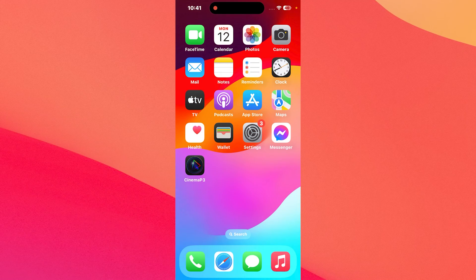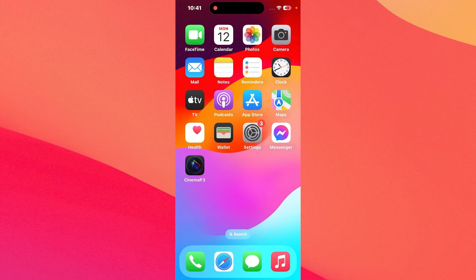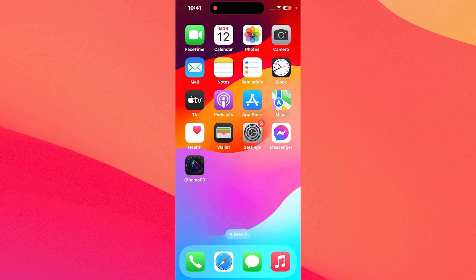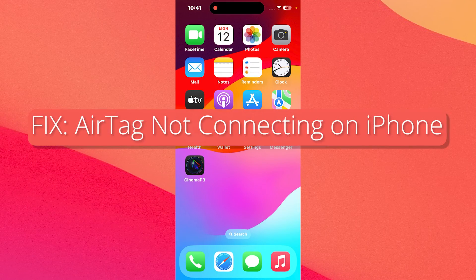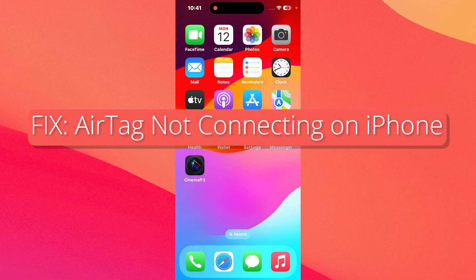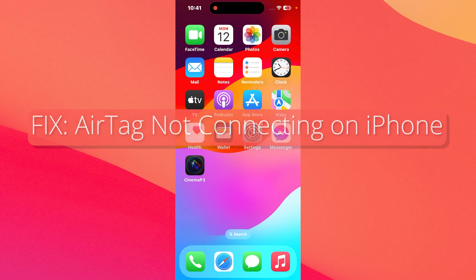Hey everyone, Edward here at the Mac Observer and in this video I'll show you what to do if your AirTags are not connecting to your iPhone.